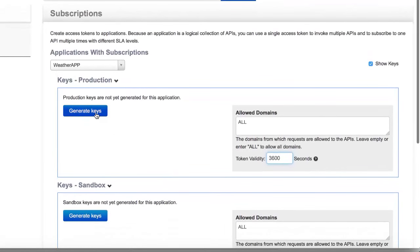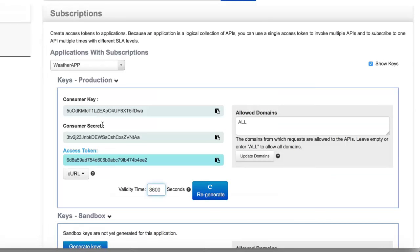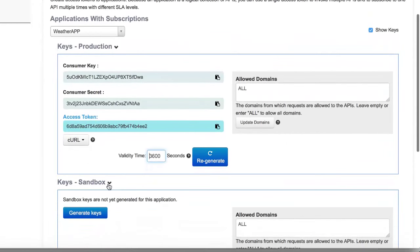From the My Subscriptions page, you can generate the keys for your application. Once you press the Generate button, you are automatically given a consumer key, a consumer secret, and an access token. The consumer key and consumer secret are the credentials of your application — they uniquely identify and validate your application, similar to a username and password for a user.